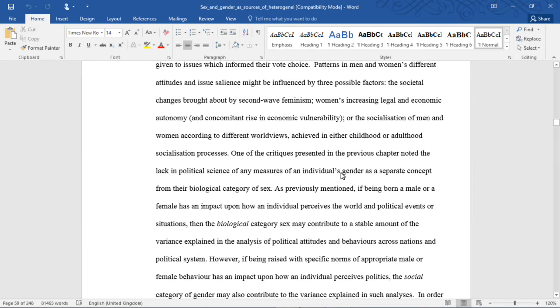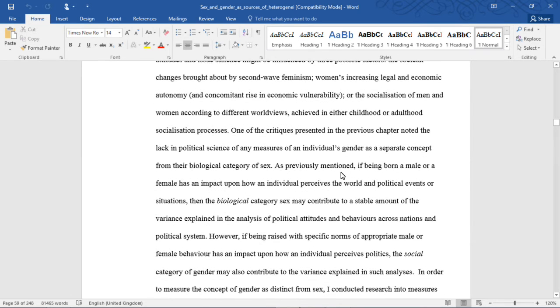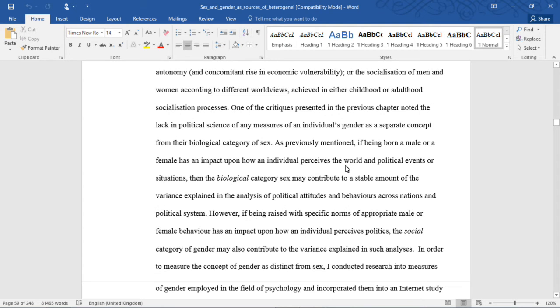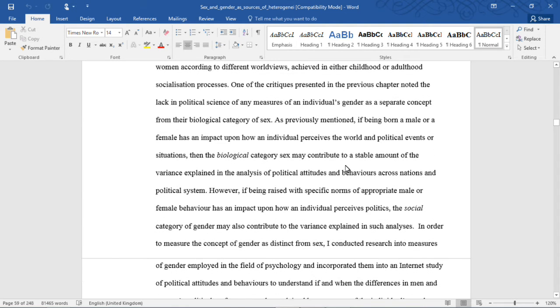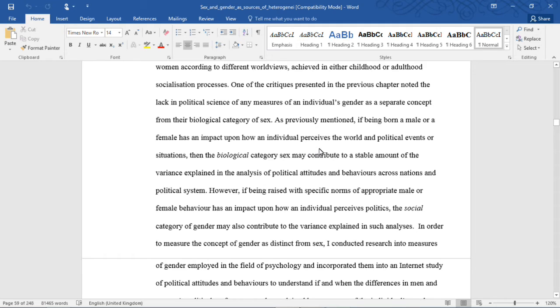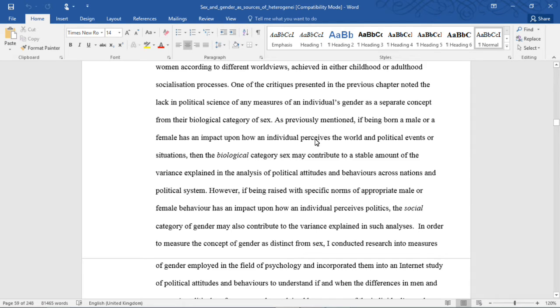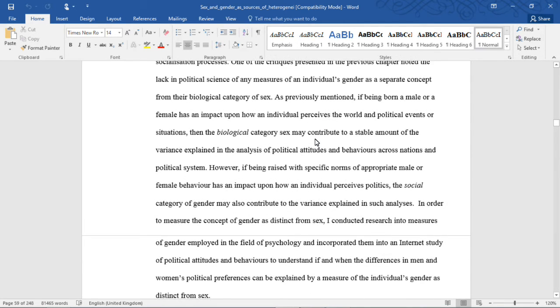One of the critiques presented in the previous chapter noted the lack in political science of any measures of an individual's gender as a separate concept from their biological category of sex. If being born male or female has an impact upon how an individual perceives the world and political events or situations, then the biological category of sex may contribute to a stable amount of the variance explained in the analysis of political attitudes and behaviors across nations and political systems.